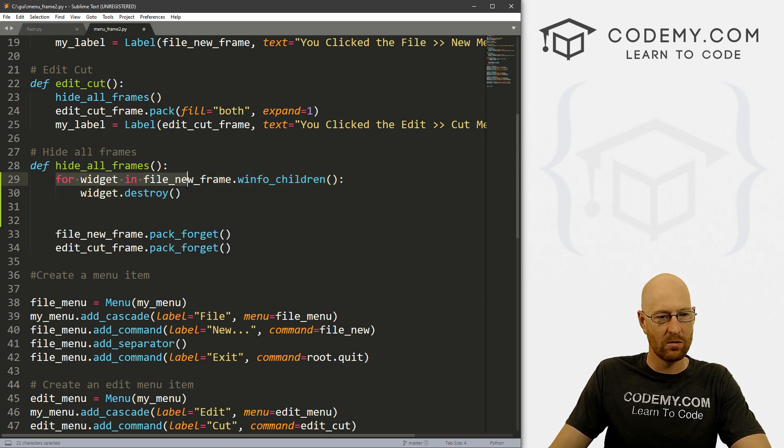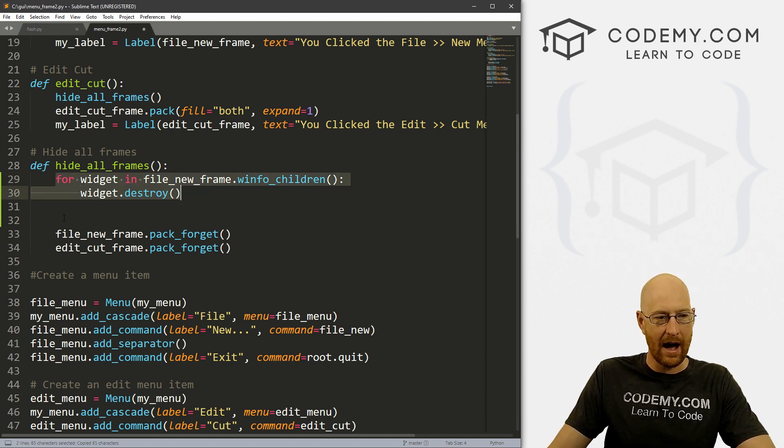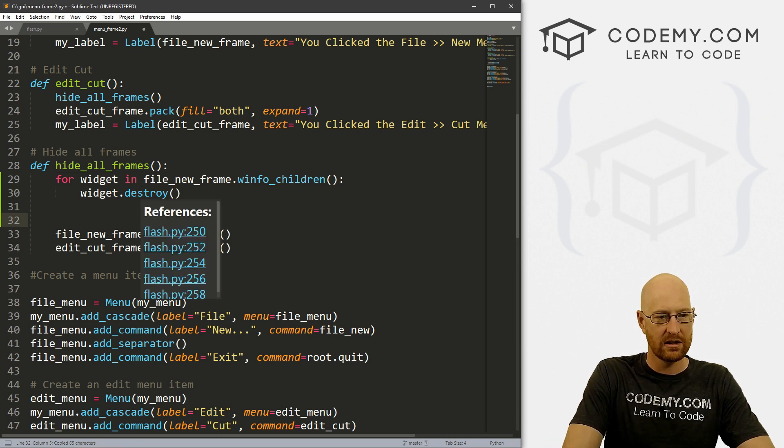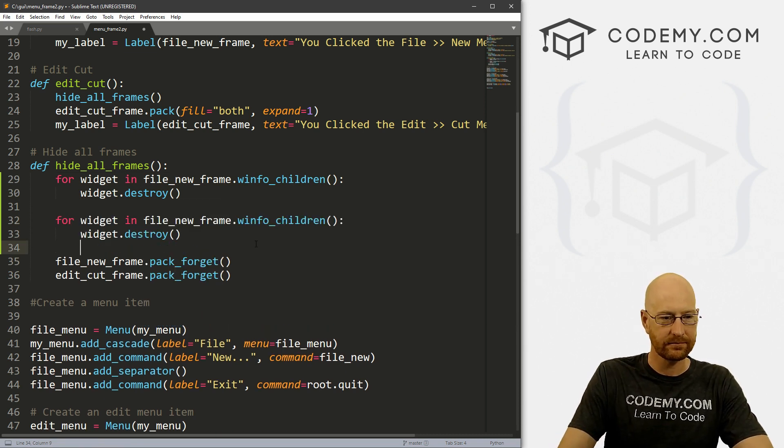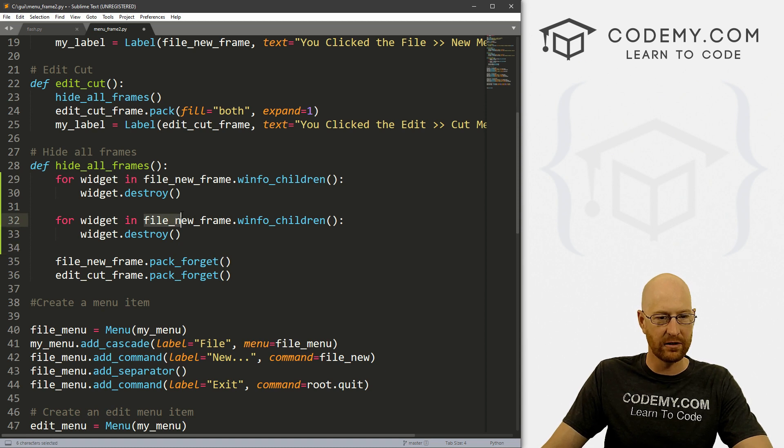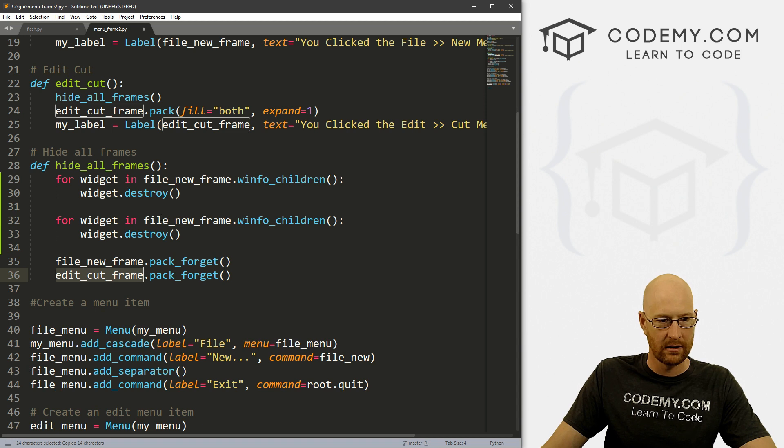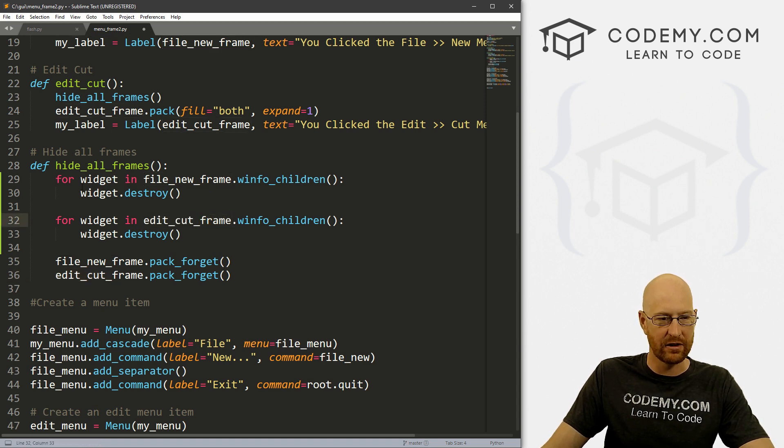And so that's all there is to it. So we can copy this. And let's just paste another one of these in. And so instead of file_new_frame, let's do edit_cut_frame. So we want to do this for all of the frames that we have, and we only have two.